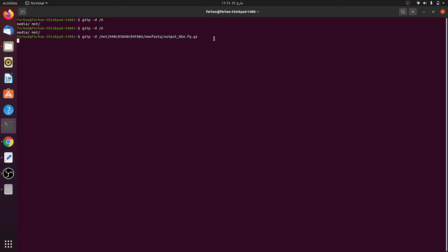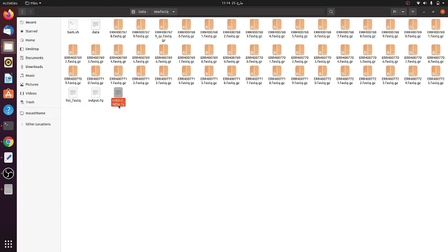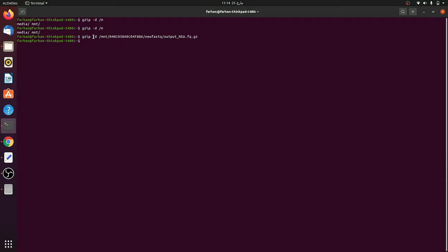After decompressing, you need to convert the FASTQ file into a BAM file, and for that you need to install the STAR aligner. You can just search 'install STAR aligner', get the install command, and type it in the terminal. Now the file is decompressed - the original compressed file is gone because I used '-d'; if I had used '-dk' it would have saved both.